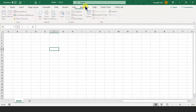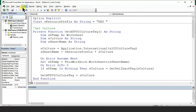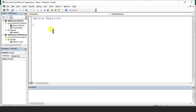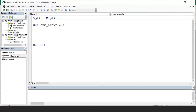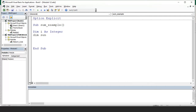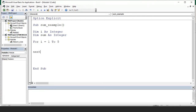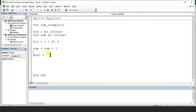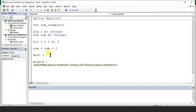Let's go into Developer, Visual Basic, Insert Module. Now let's write a sum program: sub sum_example. Dim i as integer, dim sum as integer. Now I say for i equals 1 to 5, next i. Inside the loop, sum equals sum plus i. And then message box sum.